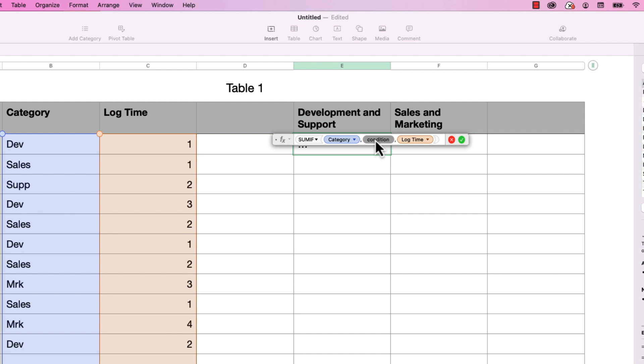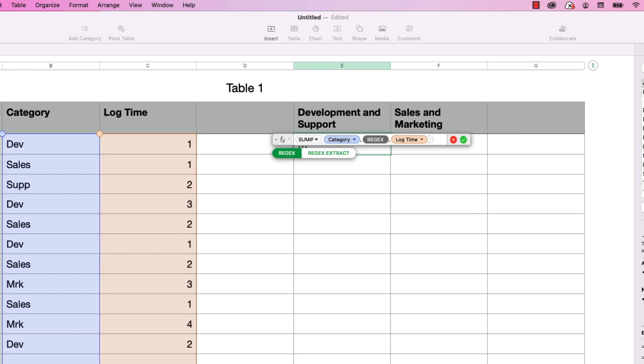So here, I'm going to type in the word regex, just like that, I'm going to press return. As you can see, it takes two parameters, one for the regular expression string, and the second to determine whether or not it's case sensitive in its search.